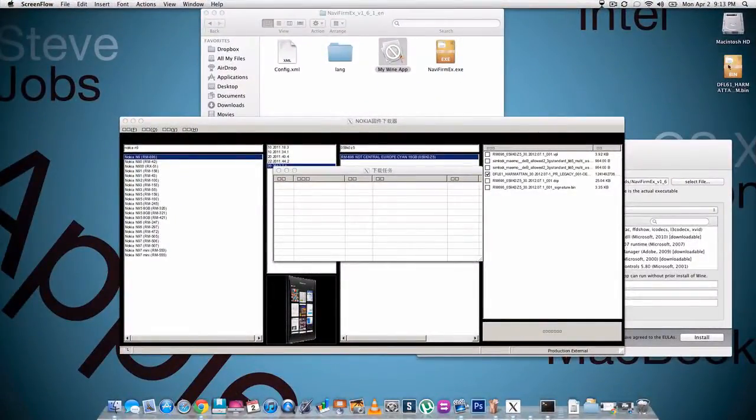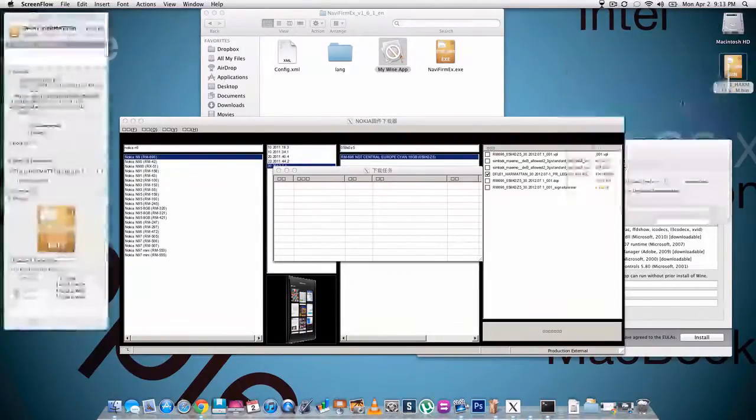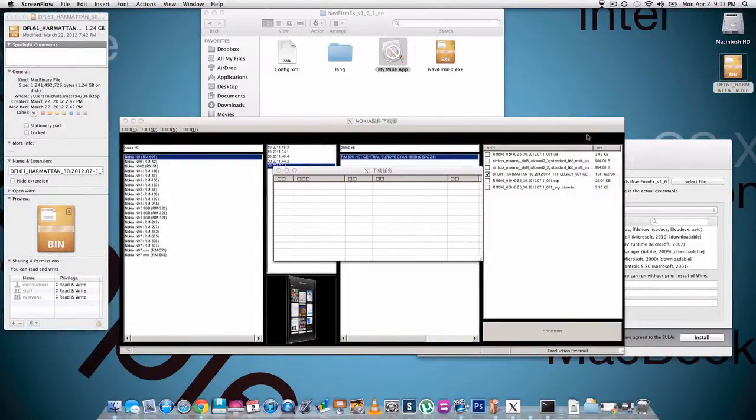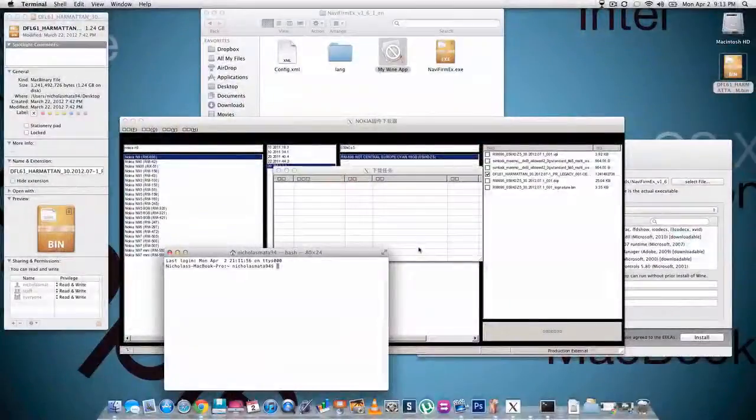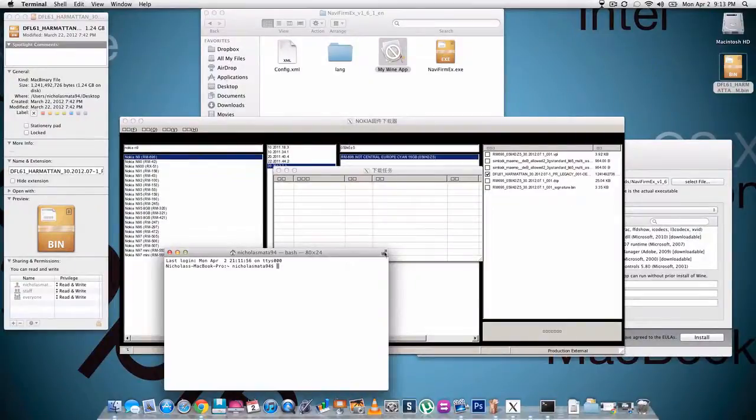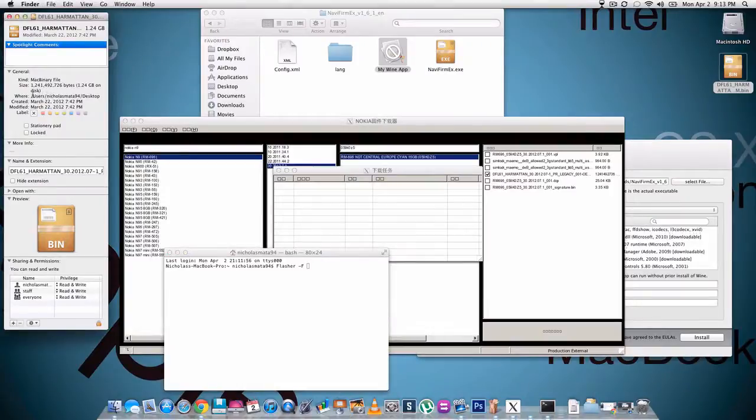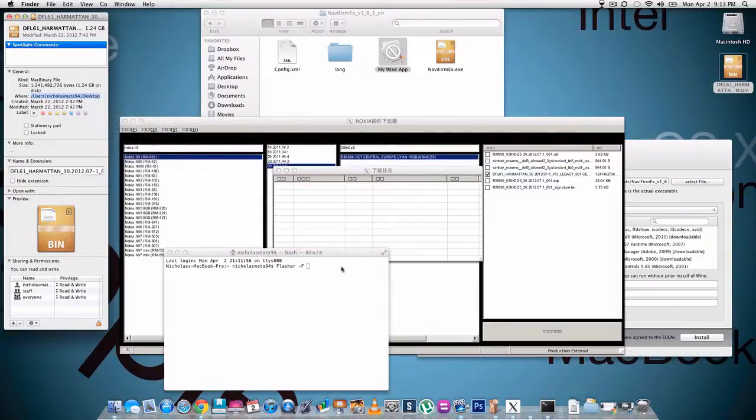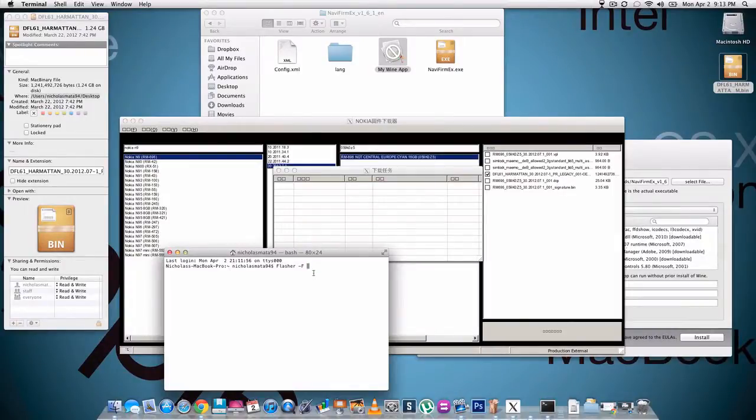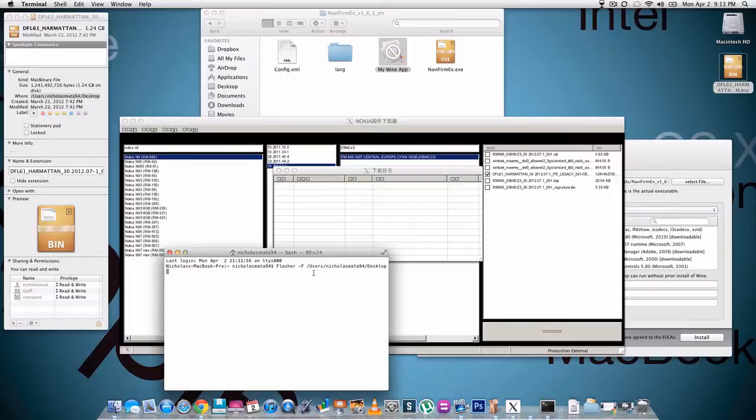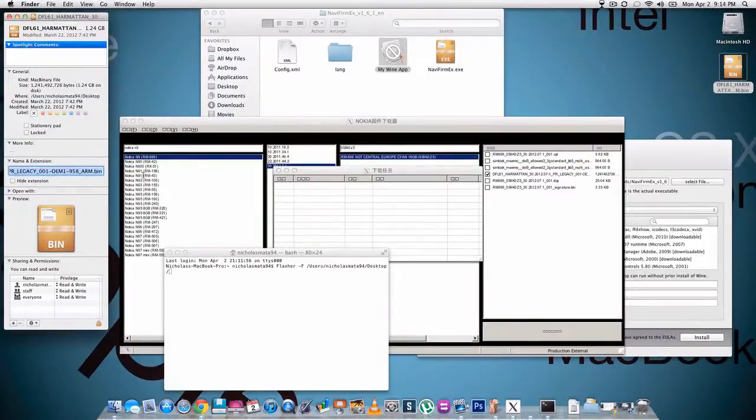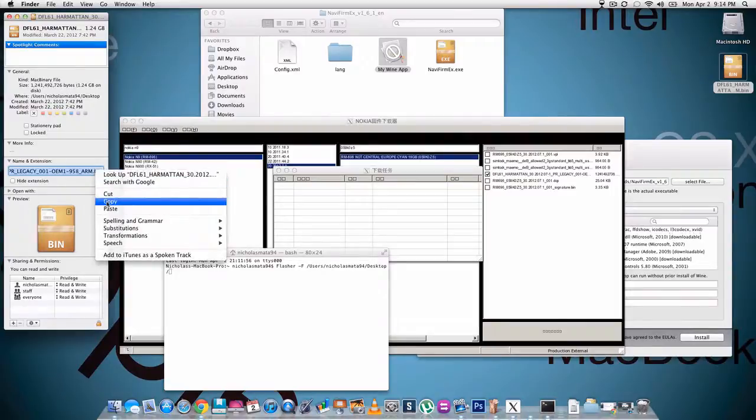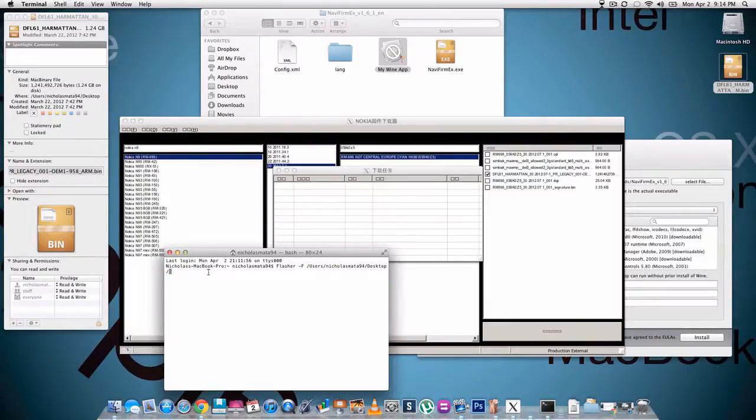What you're gonna do is go to wherever you saved it to, so for me it was the desktop. You're gonna right click on the file and hit get info. Then after that, you're gonna open up your terminal application. Then what you're gonna type in is flasher capital F space dash capital F space. Then what you're gonna get is this right here where it says the where, and you want to copy that exactly how it is into your file. Then you're gonna add another slant, you're gonna go back here and make sure this is unchecked. You're gonna copy the whole thing, you know it's unchecked because this should say .bin at the end. Right click copy and then paste it in, control V to paste. Then you're gonna do another dash and then you're gonna do F. Then you're gonna hit enter.